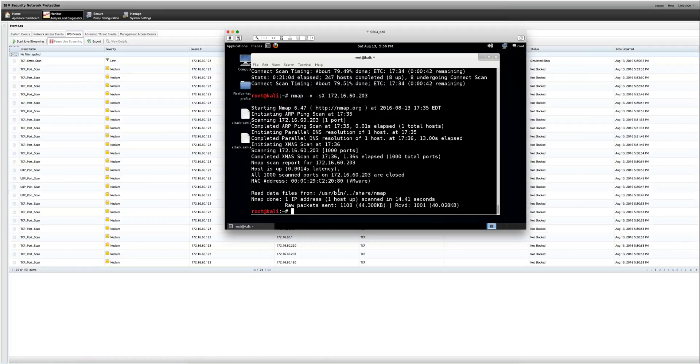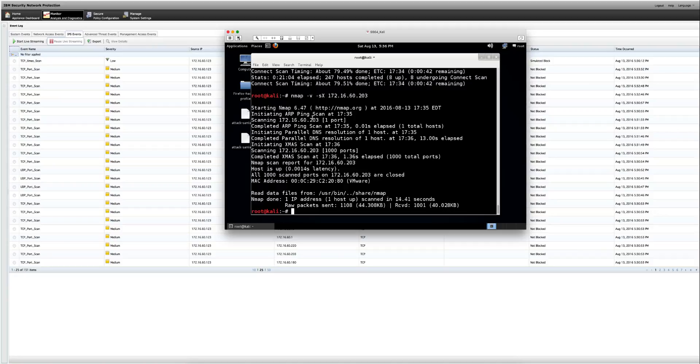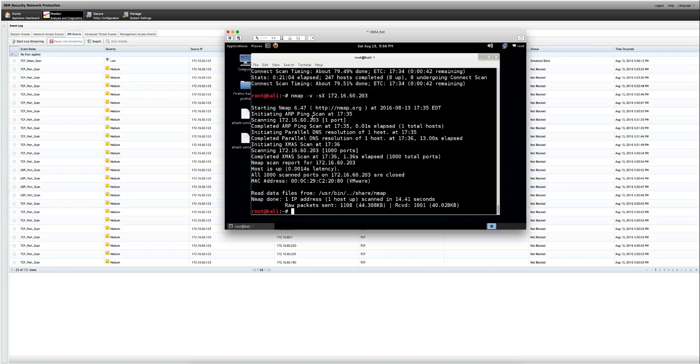Once we have this setup done, we actually wanted to experiment and do other type of nmap. And this is actually what is called the Christmas tree type of scan in which the fin, PSH, and the URG of flags are set up. And this is an old type of scan, but if you have a router that may have some old firmware, this can act as a denial of service and it can make the router to reboot.